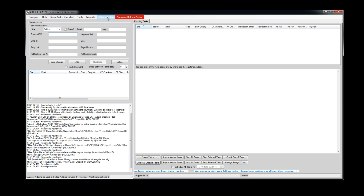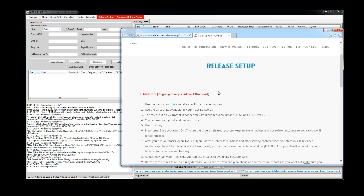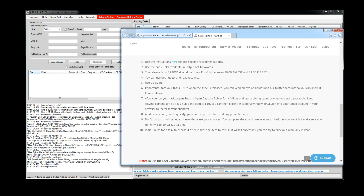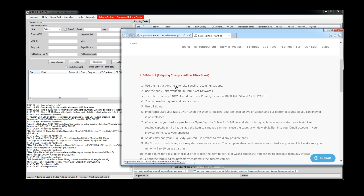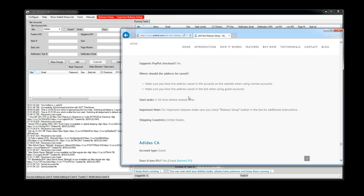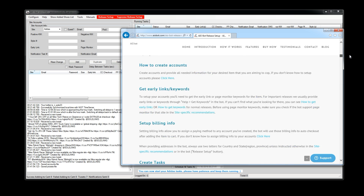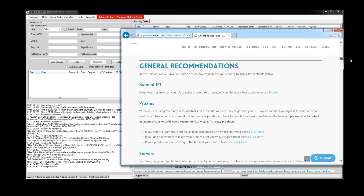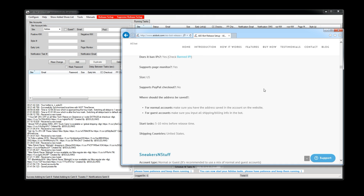Manuals — every time there's a release they'll put something here and tell you exactly what you have to do for that release. The cool thing is they have a tutorial for every single site — how to set it up for every store, like Finish Line, normal guest account, and all that stuff.